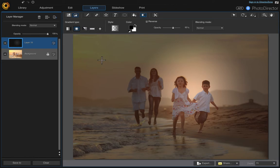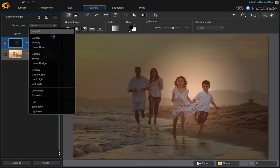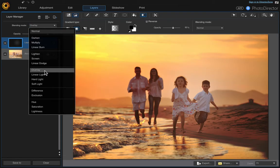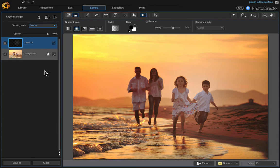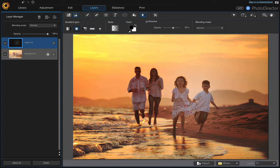Then change the blending mode to overlay and it gives that nice overall color to the photo and highlights the children a little bit. If you want to take it a step further and make it even more glowy, just duplicate that layer.